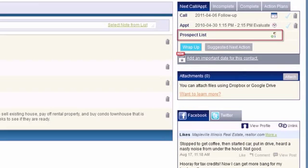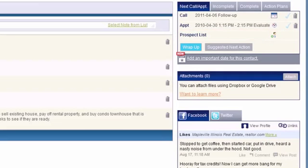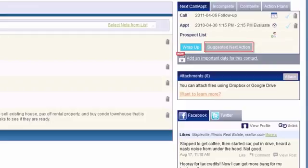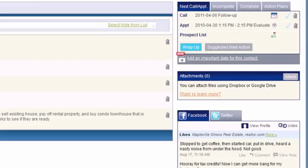The Prospect List icon allows you to add this contact as one of your prospects, exclude them from the list, or if they're already added as a prospect, you can remove them. The Suggested Next Action link will display a list of recommended actions to take for this contact. The Wrap-Up link allows you to quickly enter a record of a conversation or to-do that you just completed for the contact, and also schedule the next follow-up.